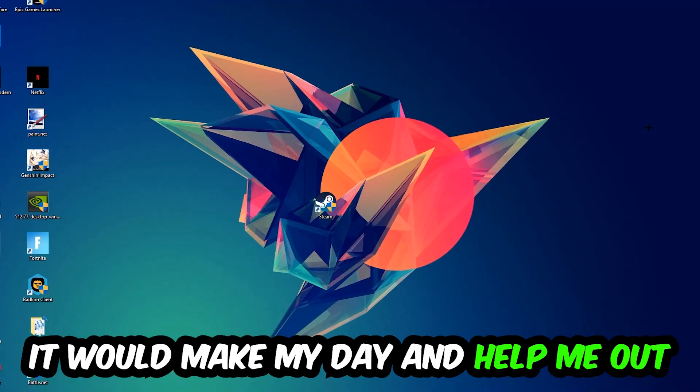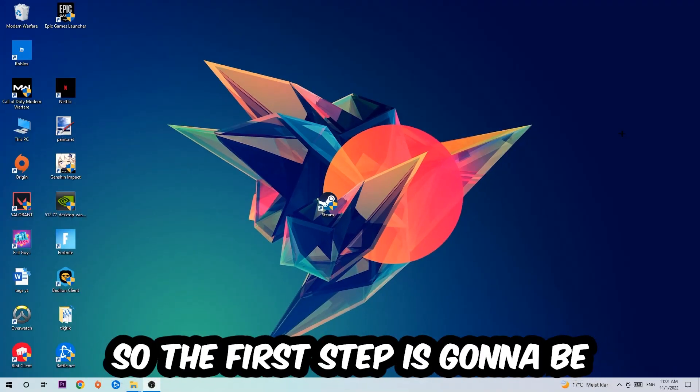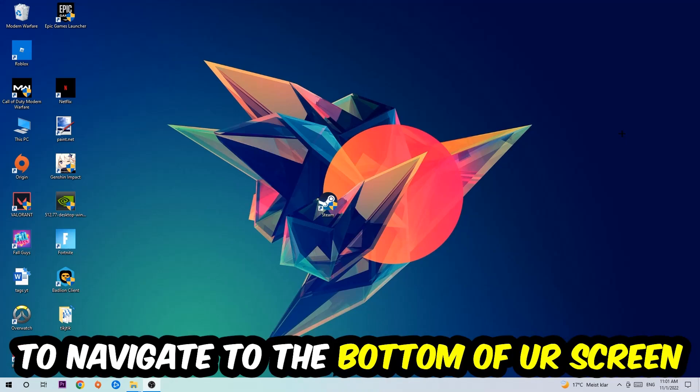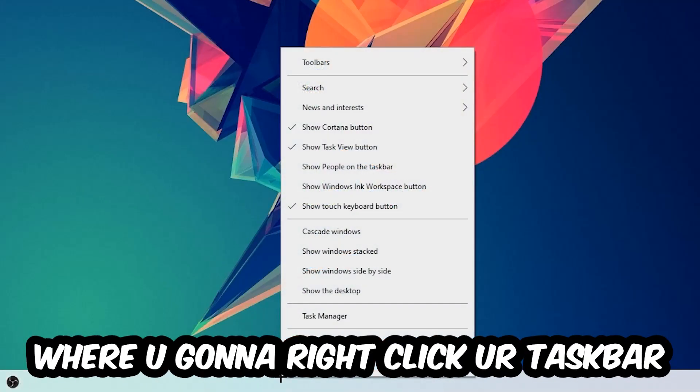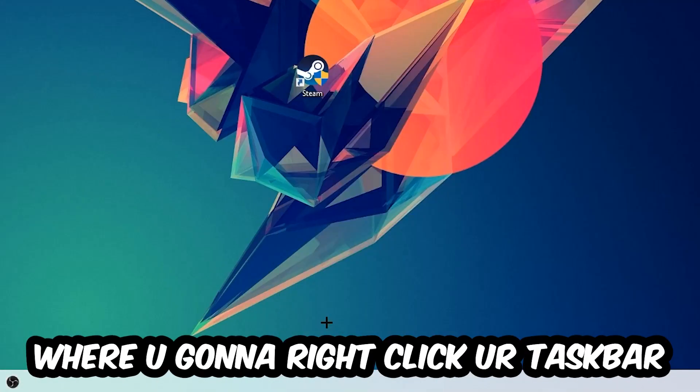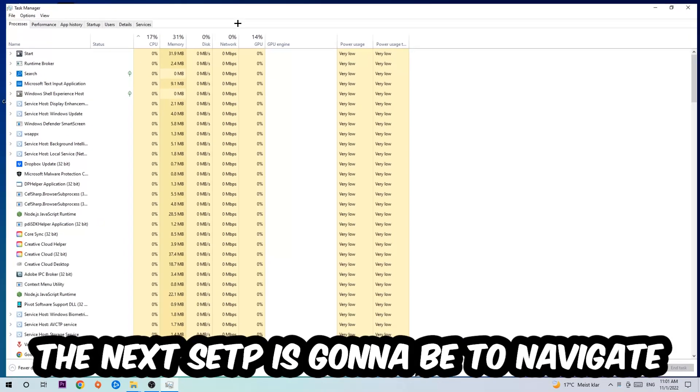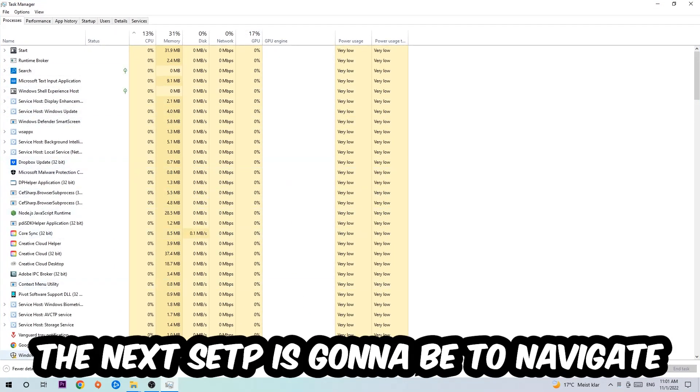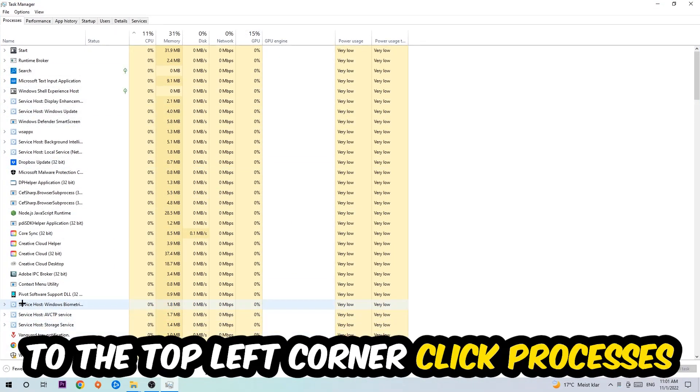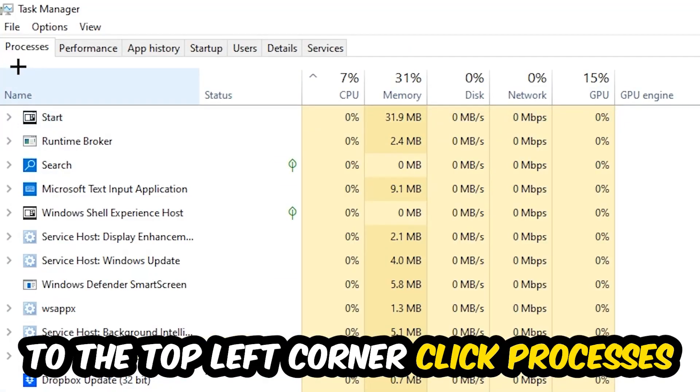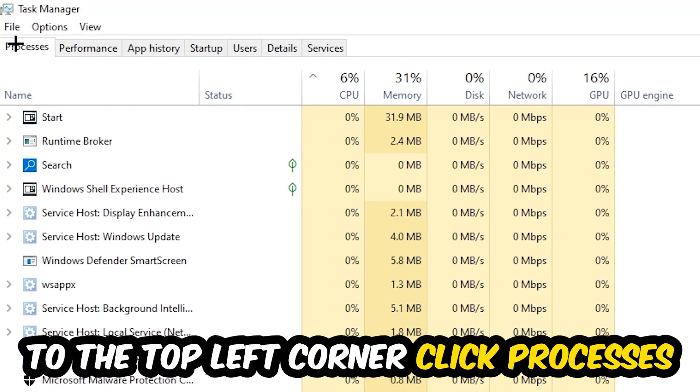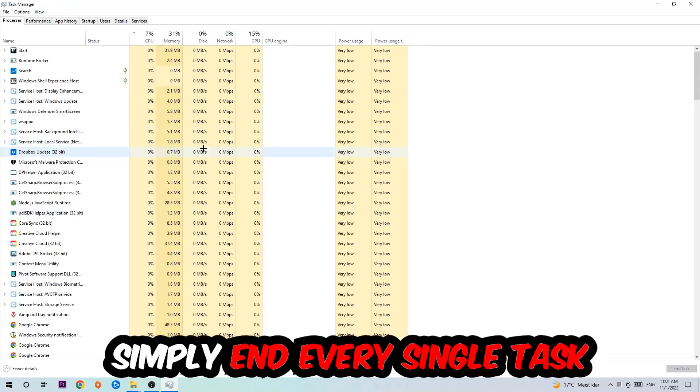So the first step I would recommend doing for everybody is to navigate to the very bottom of your screen where you're going to right-click your taskbar and open up your Task Manager. The next step is to navigate to the top left corner of your screen, clicking onto Processes.